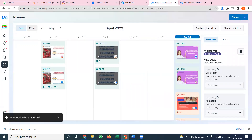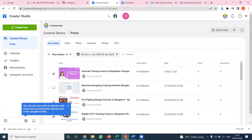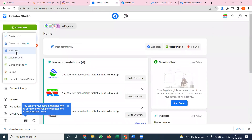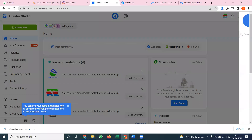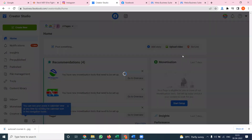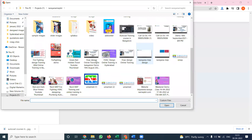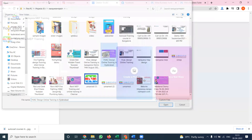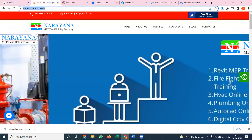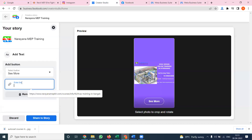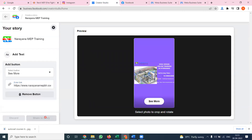Previously we discussed only the Facebook story method using Creator Studio - click 'Add Story' option. In that method, any particular link can be used; we can add your website link. However, that link works only for mobile devices.